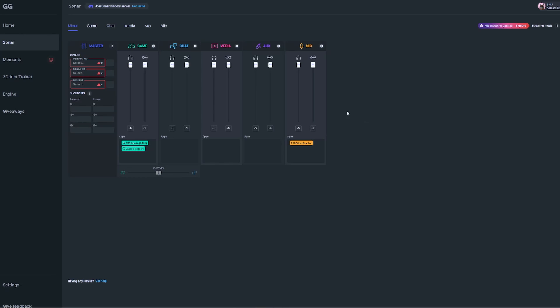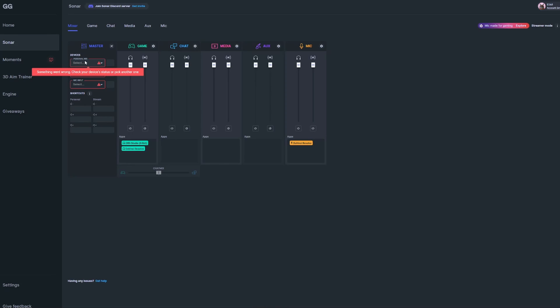The first thing you'll notice is you'll have devices to select under your master channel. First, under your personal mix, select the device you're using to listen to your audio. Whether that's your SteelSeries headset, Arena speakers, or third-party headset or speakers, select whatever you're using. I have the Nova Pro Wireless, so I'll select that.